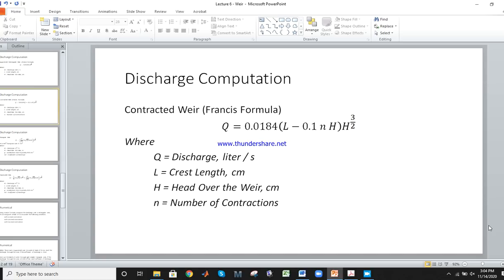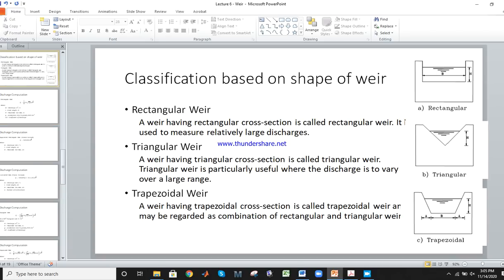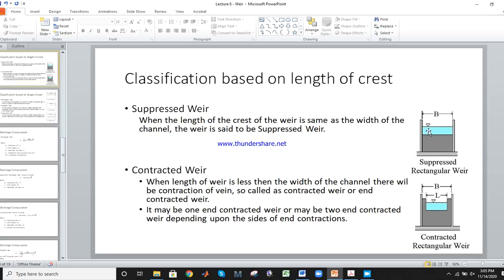For the contracted weir, Francis's formula is: Q equals 0.0184 times (L minus 0.1 times N times H) times H to the power 3/2. Discharge units may be cubic meters per second or liters per second. L is crest length, H is head over the weir, and N is the number of contractions: N equals 0 for no contraction, N equals 1 for one side, and N equals 2 for both sides.